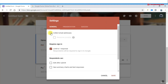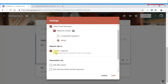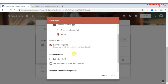In General Settings, if you want to collect email addresses, check that option. You can also enable response receipts — set to 'if respondent requests' or 'always,' it is up to you. You can also limit to one response per email address, which requires respondents to sign into Google — this will not allow other email addresses like Outlook or Yahoo.